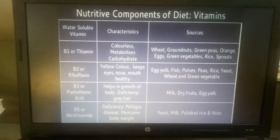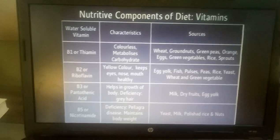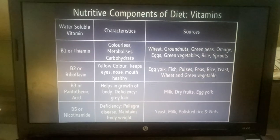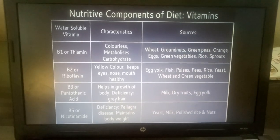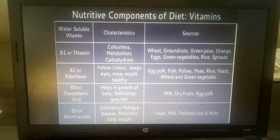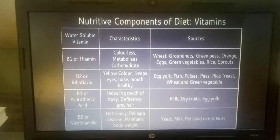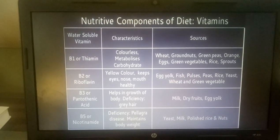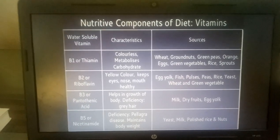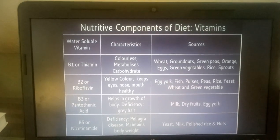Now Water Soluble Vitamins. Vitamin B complex vitamins are soluble in water.